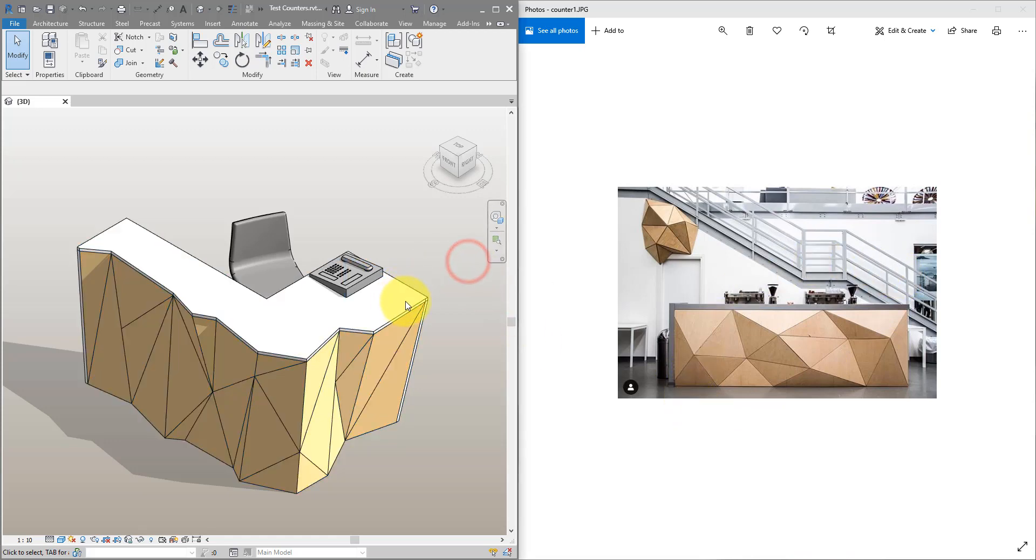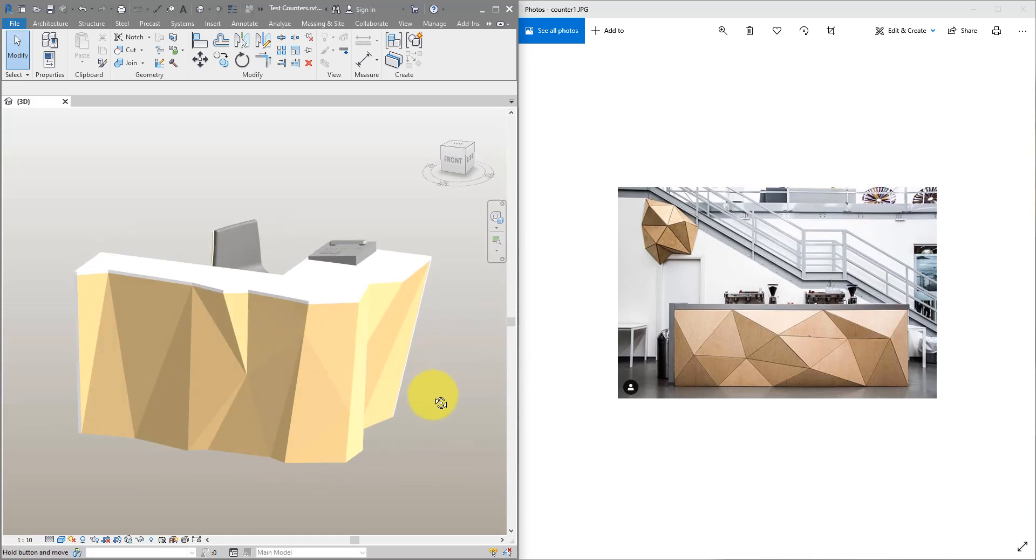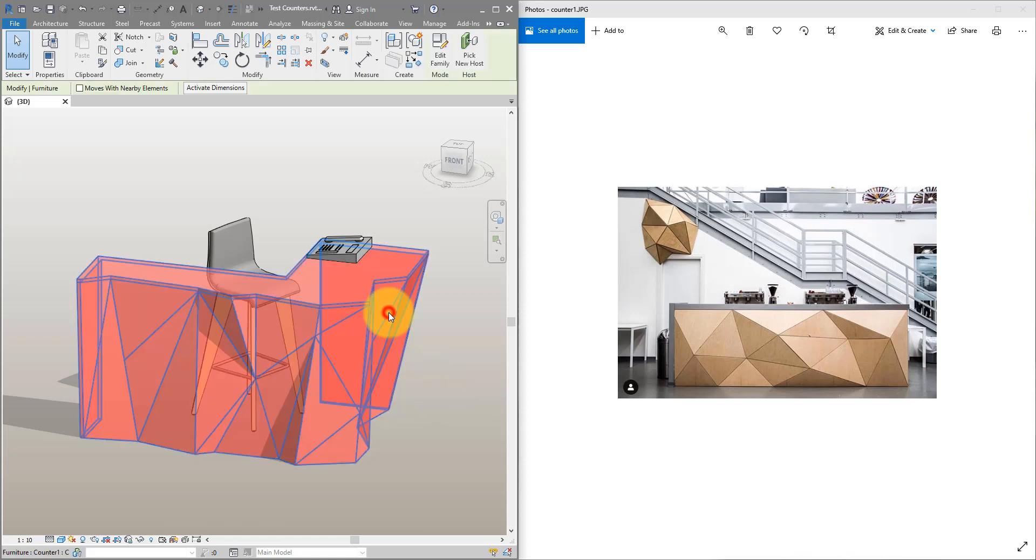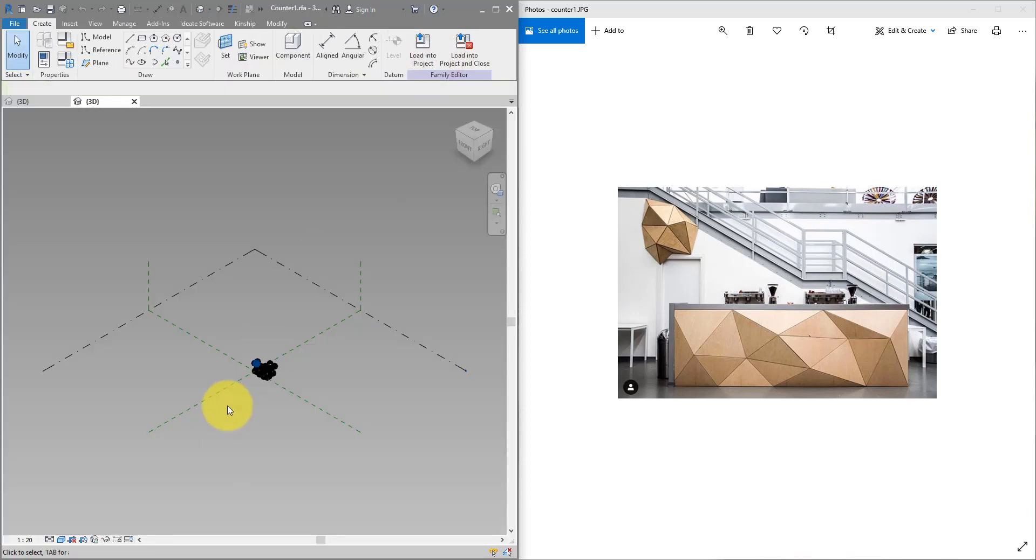As you can see this one here is actually a bit more complex than in the reference image, but the same principle you can use to create the same or even better reception tables. And the bonus is it's fully parametric.